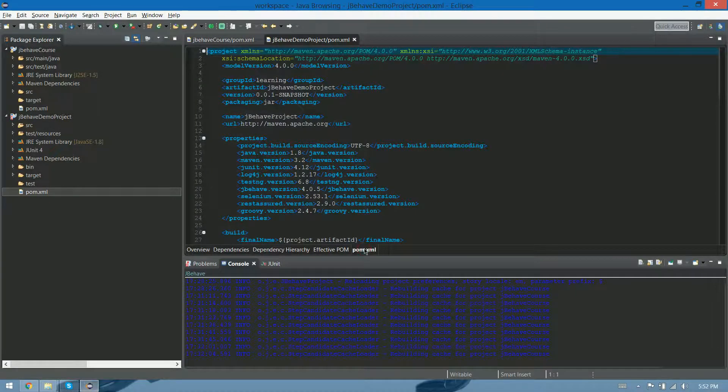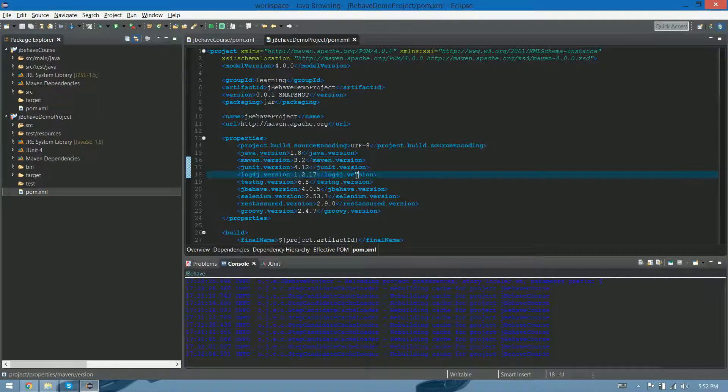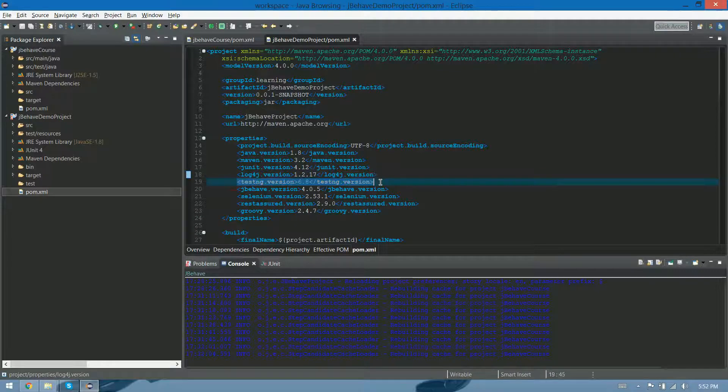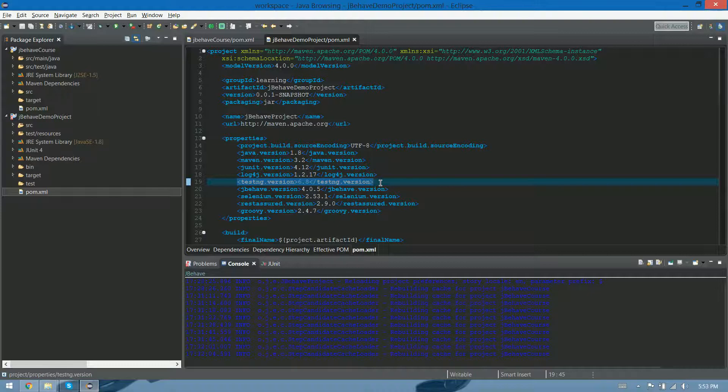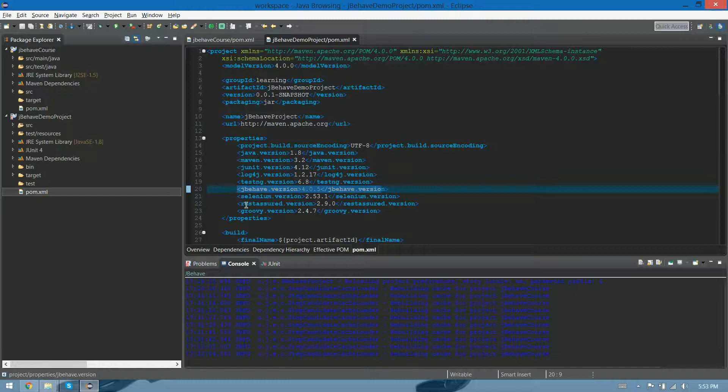So let me show you what does this POM have. It has also the Maven version, JUnit version, SLF4J, we're gonna use this to log. TestNG, it doesn't matter, we can use it or we can not, it's up to you guys. JBehave version, this is the last one currently.